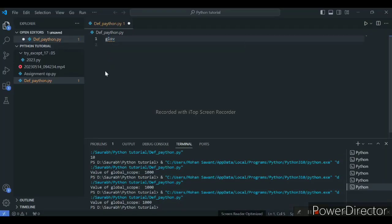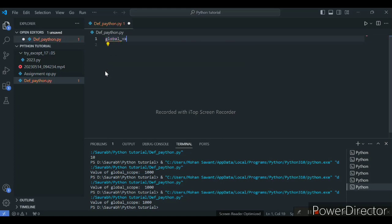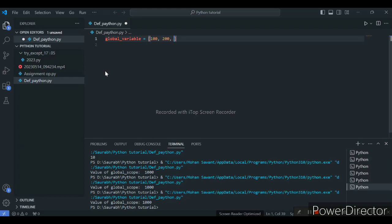First I will declare a variable here — our global variable. This is our variable name that I have assigned, and I will put here some value. First I will make one list and put here some values.